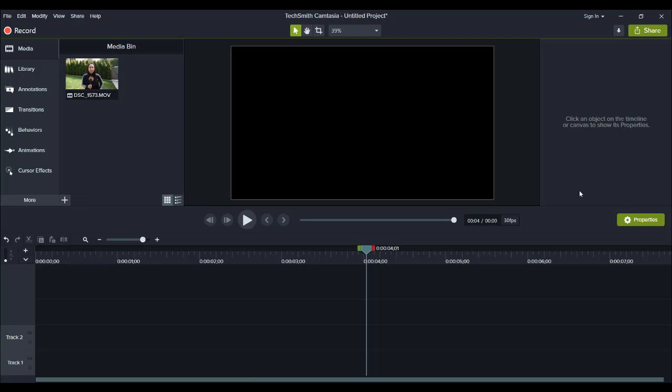Alright, so I've noticed this ever since Camtasia 9 switched over to Camtasia 2018. So Camtasia 9 didn't do this, but starting from Camtasia 2018, this is when the washed out faded look would happen.